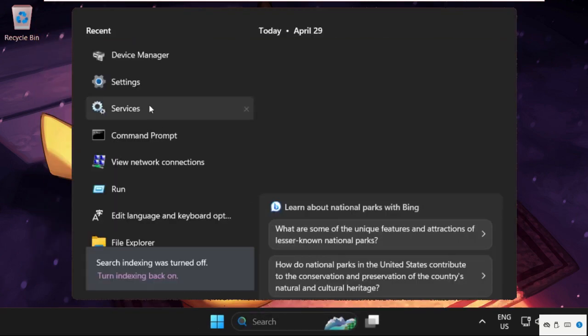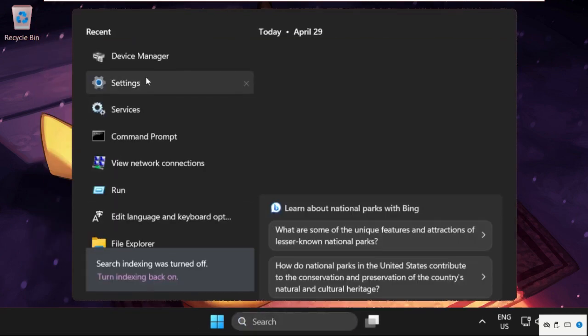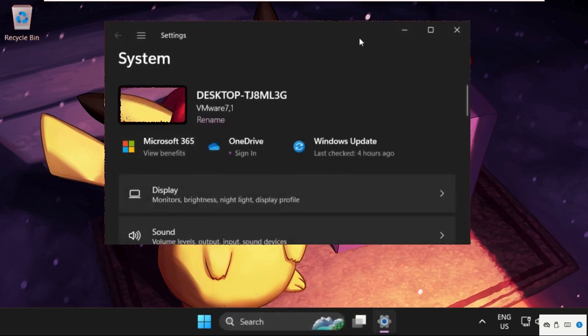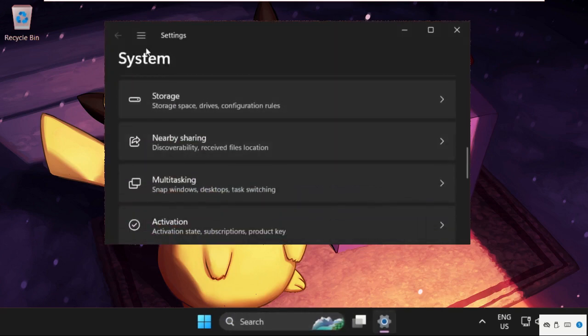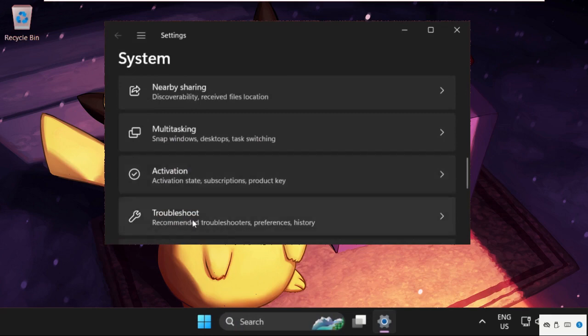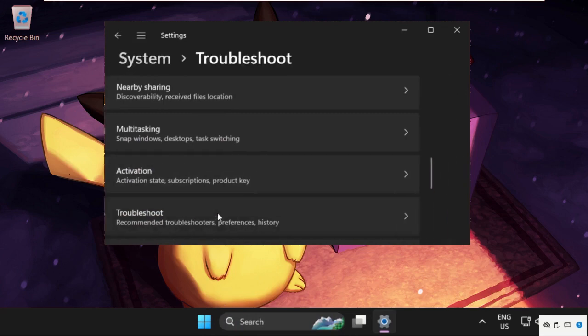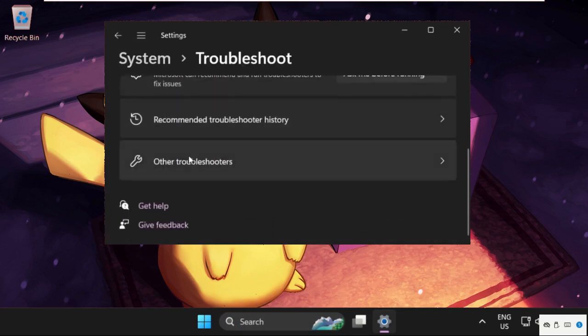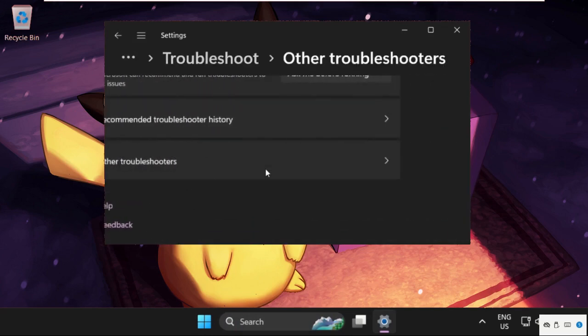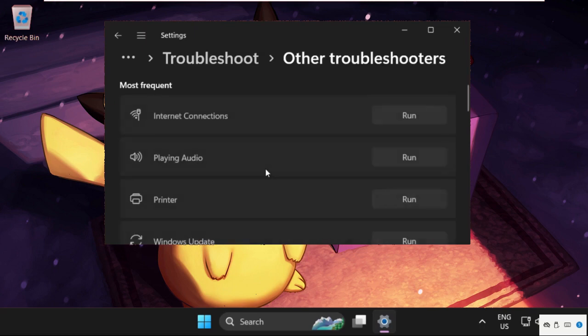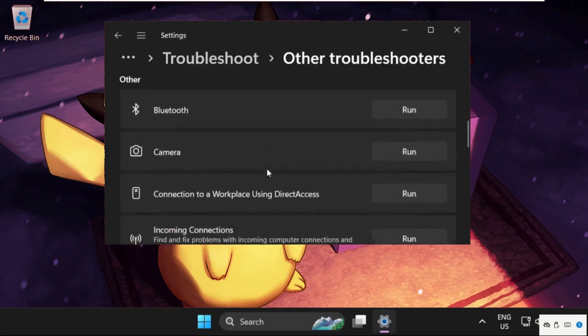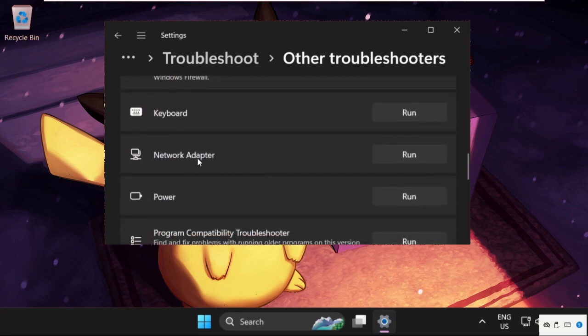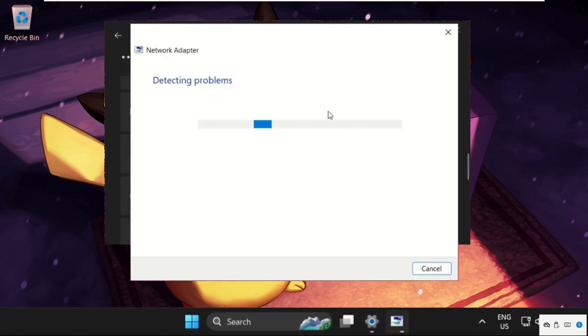Open Settings. On this window, scroll down from the System section and select Troubleshoot. Scroll down and click on Other Troubleshooters. Now find Network Adapters and click on Run. This will try to